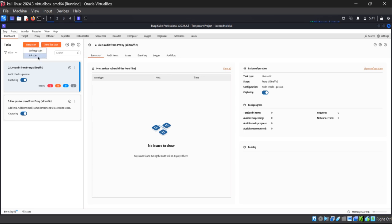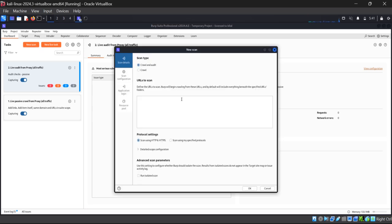It is suggesting two options: Web App Scan or API Scan. We are going to do a Web App Scan. We have two options: one is Crawl only, and the other one is Crawl and Audit. We are going to perform Crawl and Audit. I've already completed the settings here.